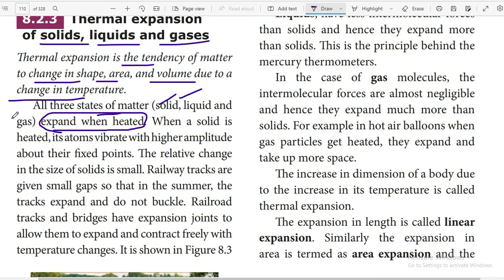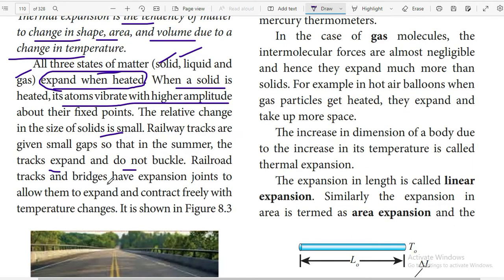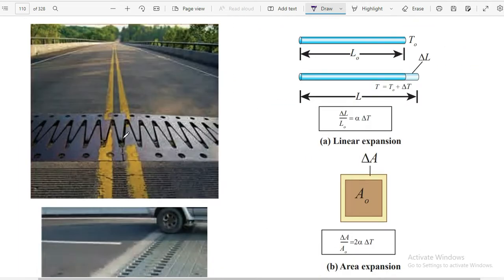When a solid is heated, the atoms vibrate with higher amplitude about fixed points. The relative change in size of solids is small. Railway tracks are given small gaps in summer so that the tracks expand and do not buckle. Railroad tracks and bridges have expansion joints to allow them to expand and contract freely with temperature changes, as shown in the diagram.